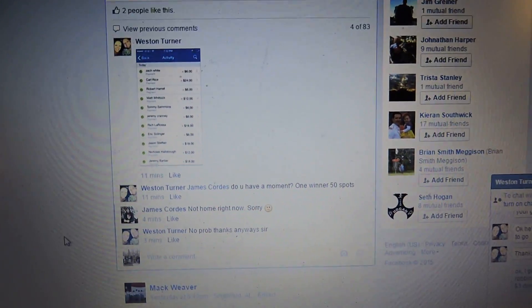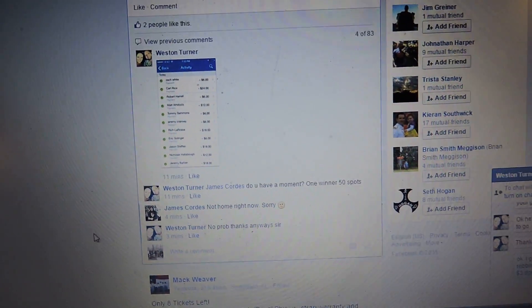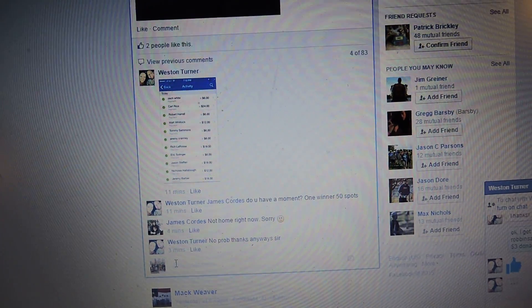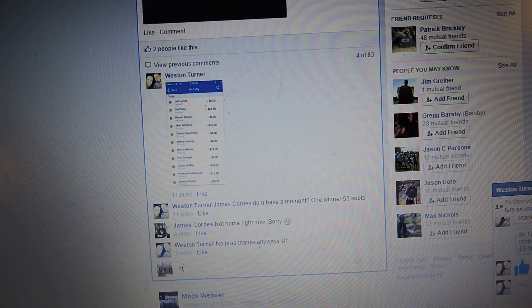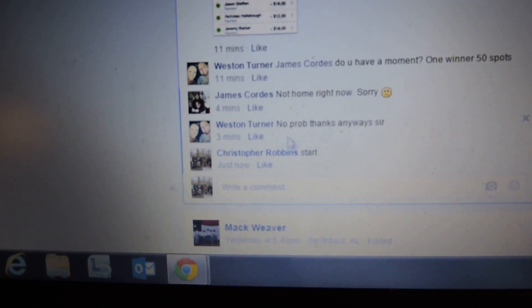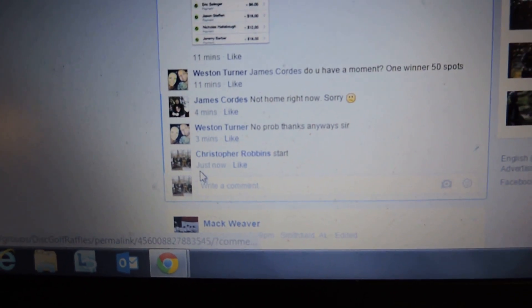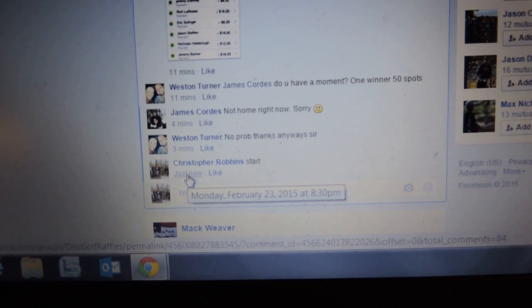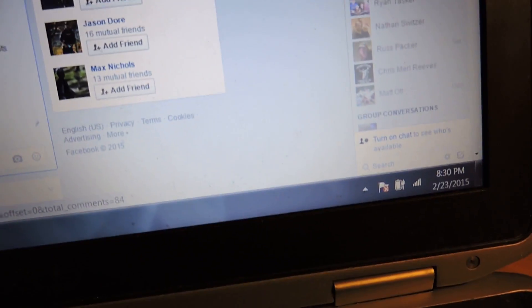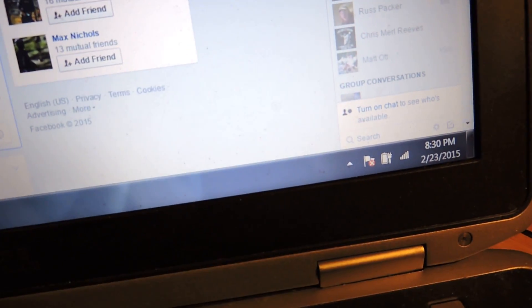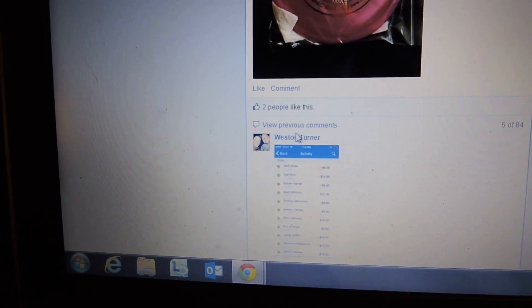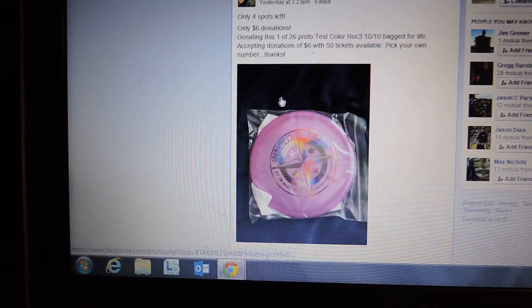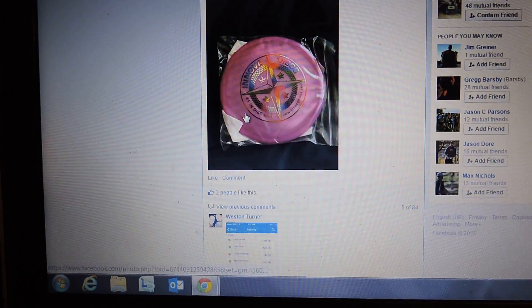Alright guys, we got a raffle here for Weston. 830. We got 50 numbers here.